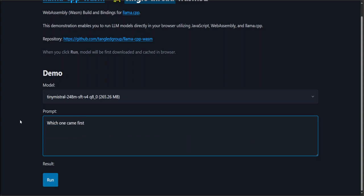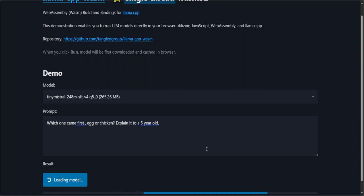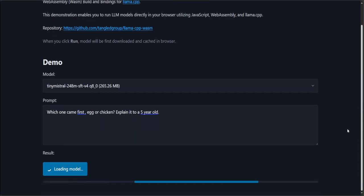Which one came first, egg or chicken? Explain it to a five-year-old. Let's run it. You can see that it is loading the model, also showing you at the bottom, so hopefully my system will have enough memory there.